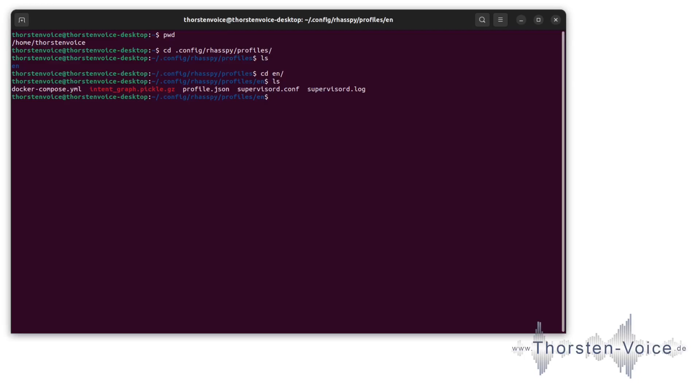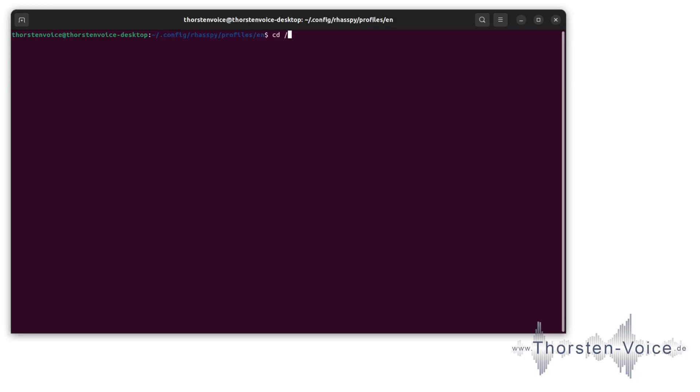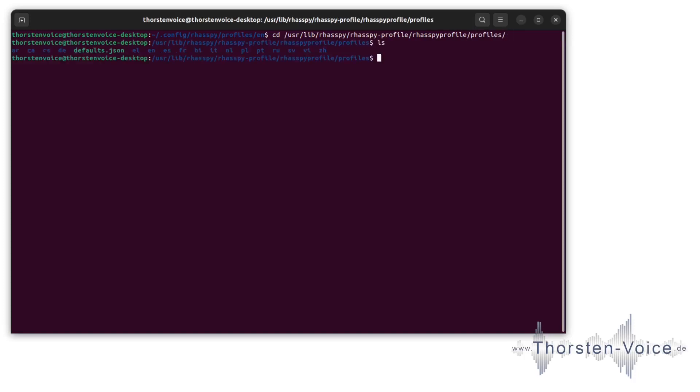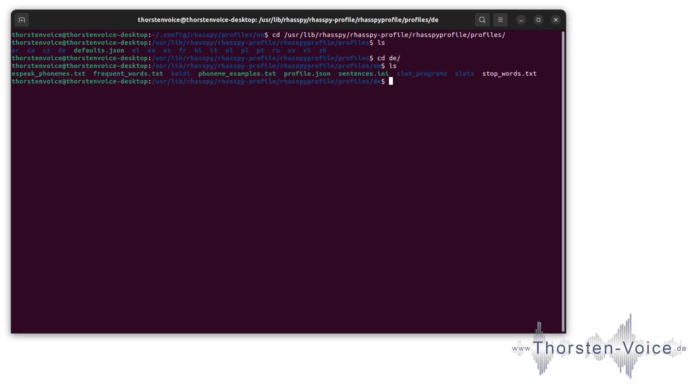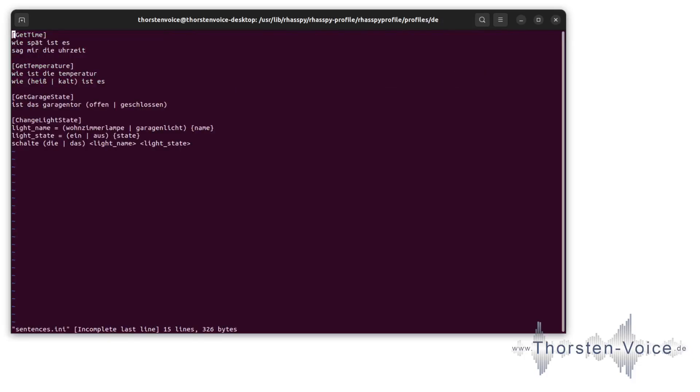Now let's take a look at the original or system wide base configuration. This is located under /usr/lib/raspi. Raspi profile, profiles, really intuitive name. Here we can see lots of directories with language codes for multiple languages with translated content. For example, let's take a look at the German version. Here we can see in the DE, in the Deutsch, in the German version, a sentence.any. Let's take a look at this. We can see the same intent names such as getTime, but now in German phrases. Wie spät ist das? Sag mir die Uhrzeit.